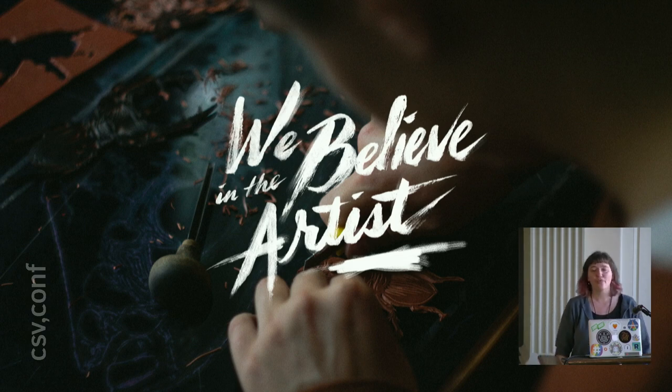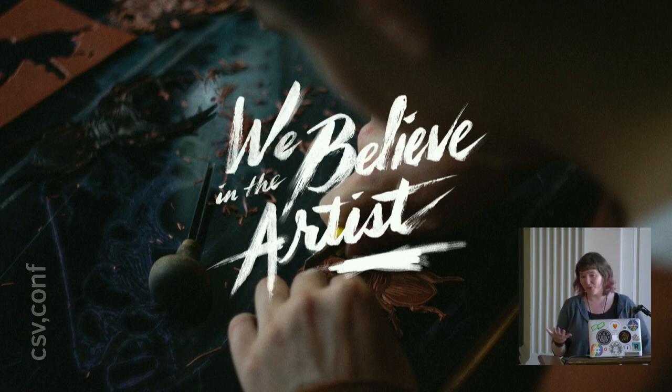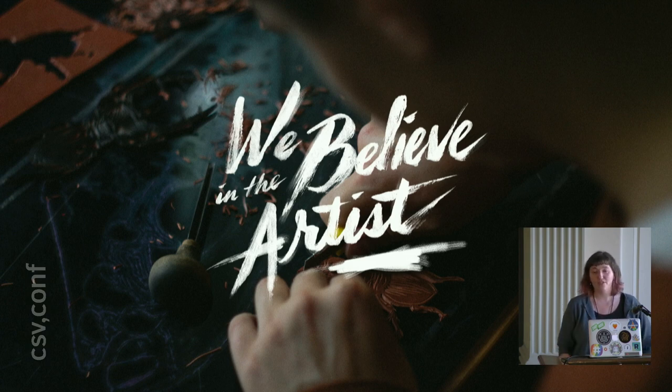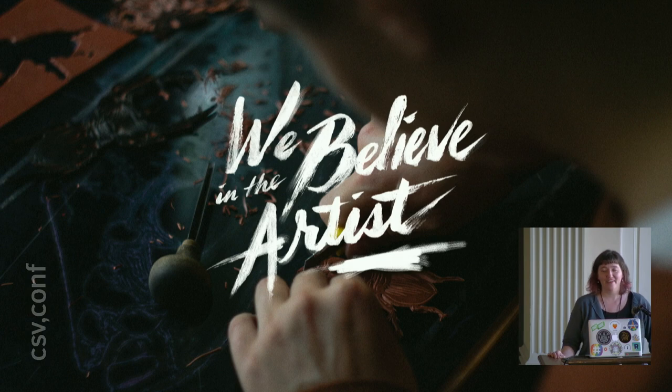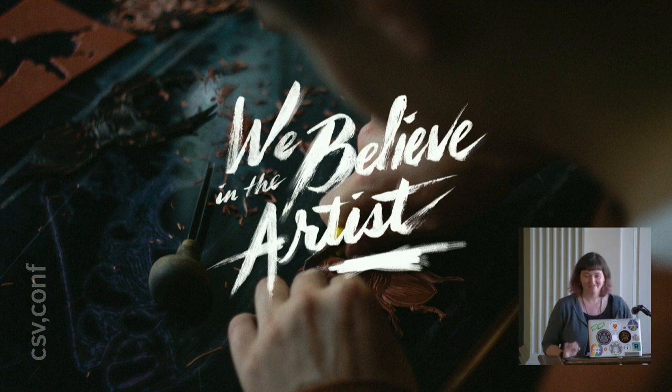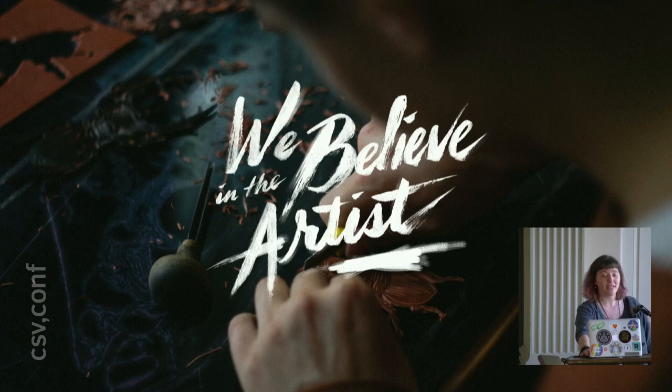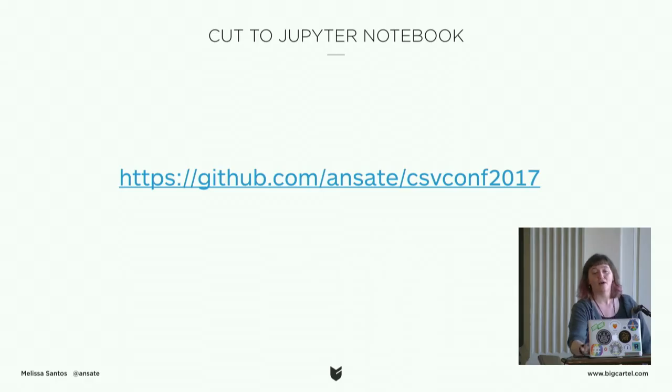I work for a company called Big Cartel. We're 35 people. We make shops online. We especially like to support artists and makers. We have about 90,000 active shops right now. And I've been their sole data person for the last year. It's a lot of fun. And we're going to pull some data and look at that. I'm going to go to my Jupyter notebook.